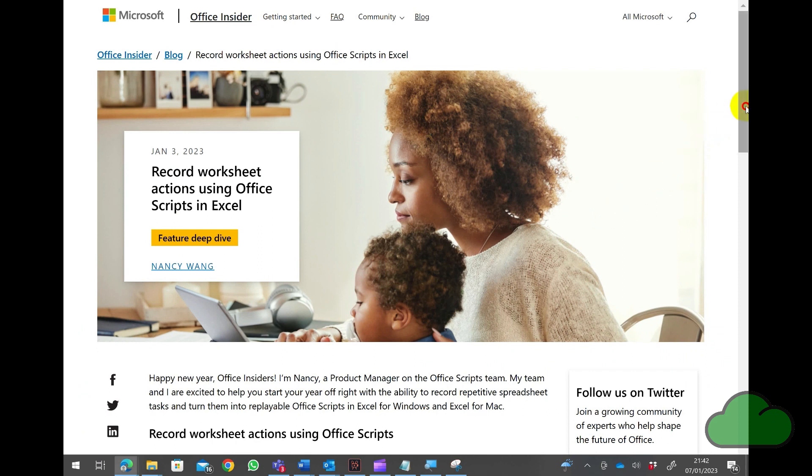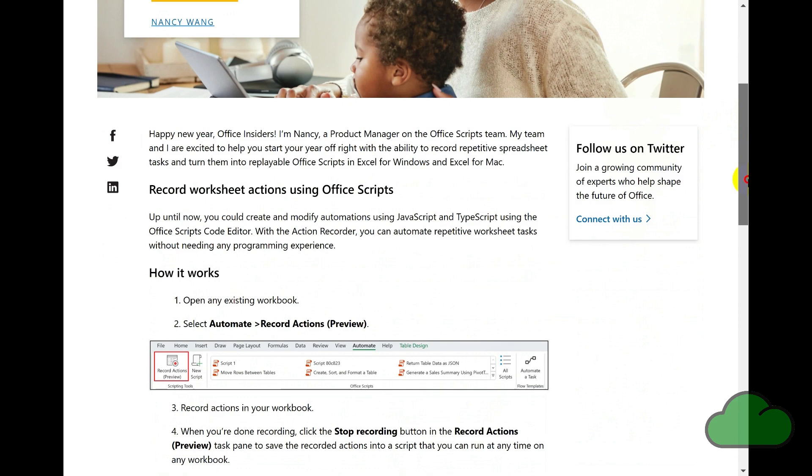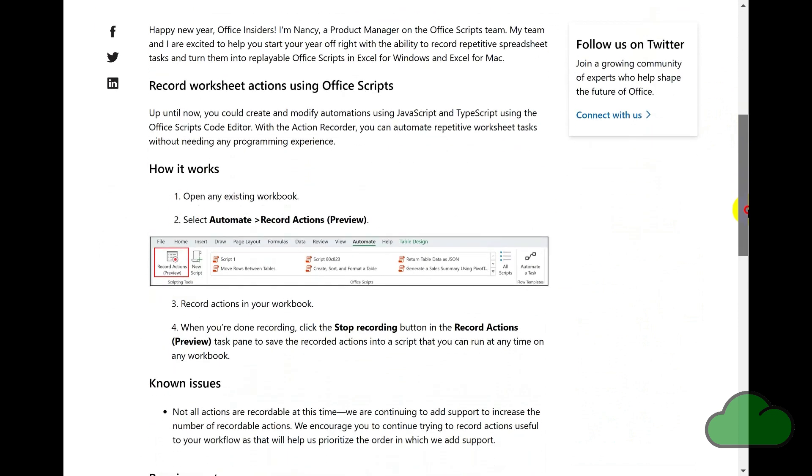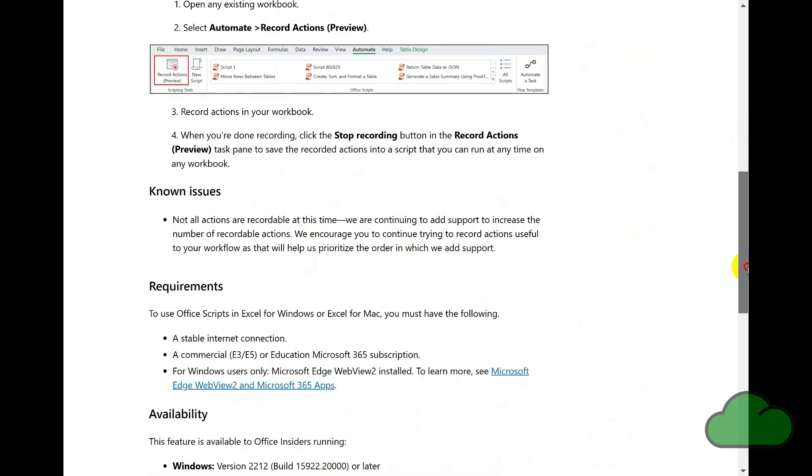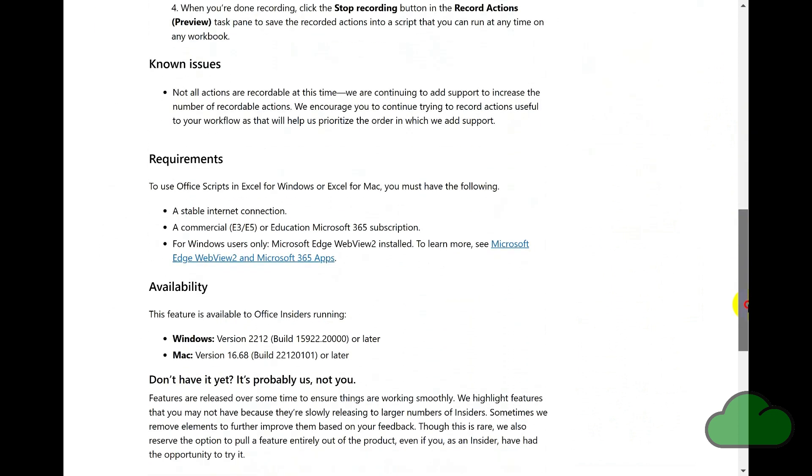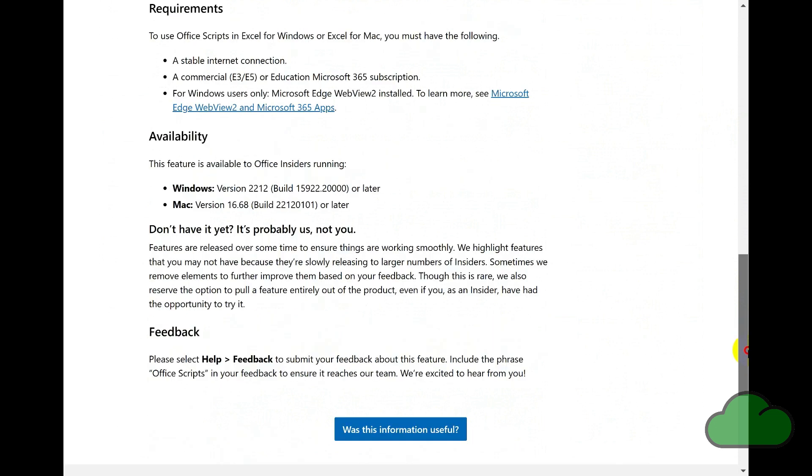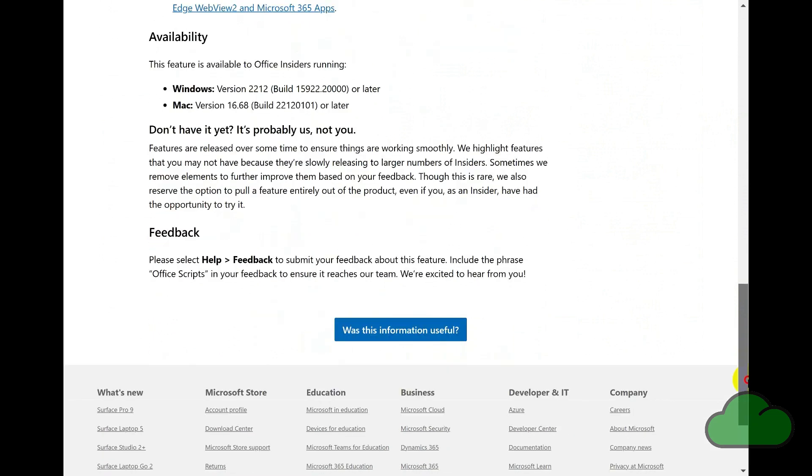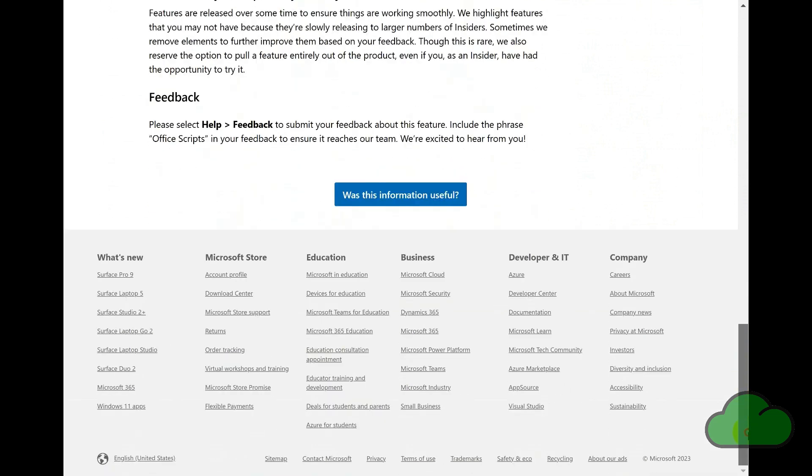Office Scripts currently only works for Excel. But in time, perhaps it will be extended to operate on the other Office 365 products, maybe even on other tools outside Office 365.